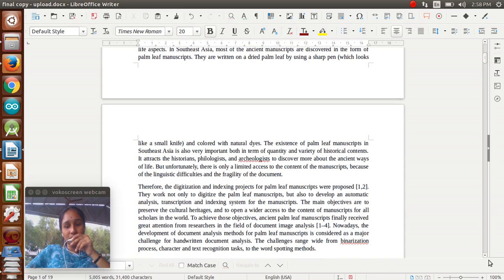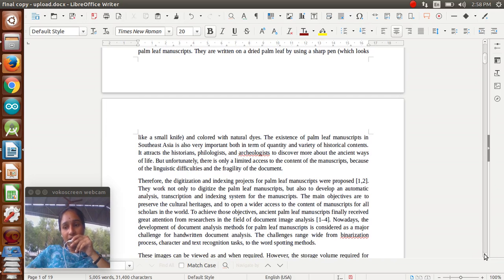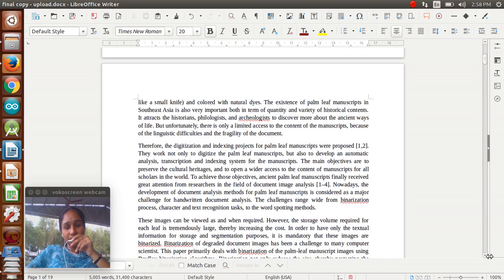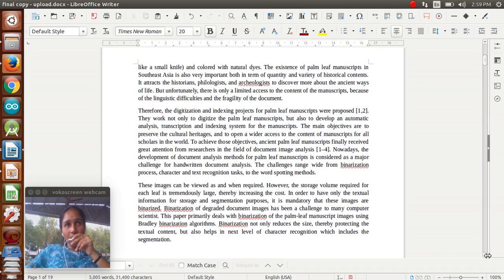We are proposing the digitization of palm manuscripts. How to digitize? We are taking some algorithms for digitization. These images can be viewed as a storage volume of records, which are large images, increasing the cost in existing processes. In our process, there is less cost because of this digitization.